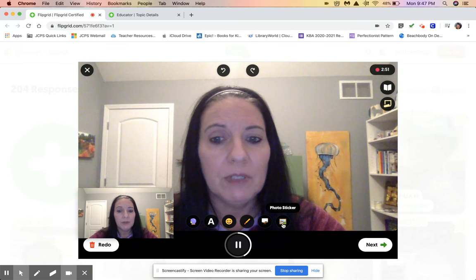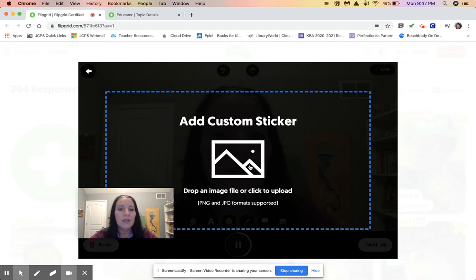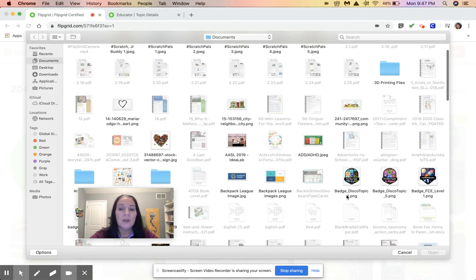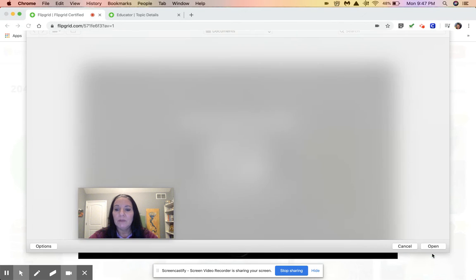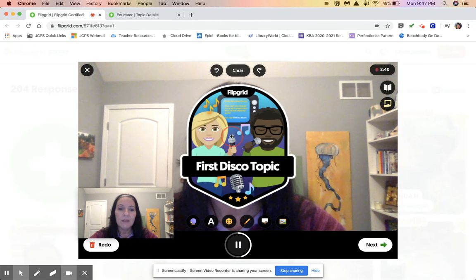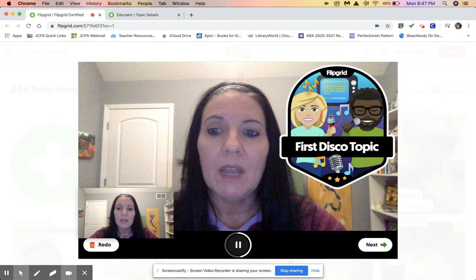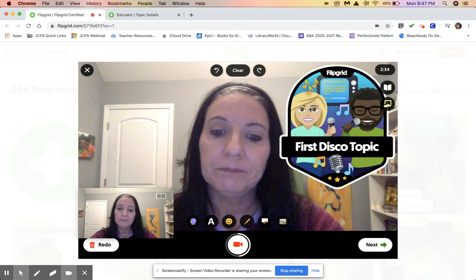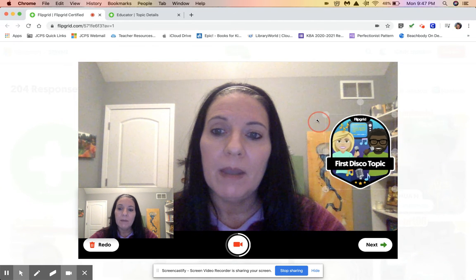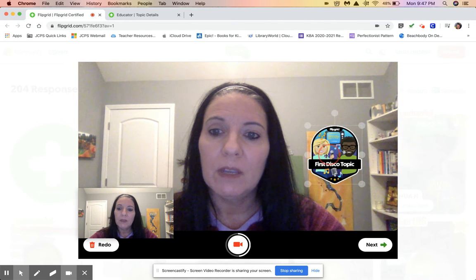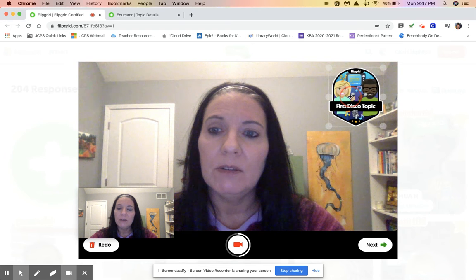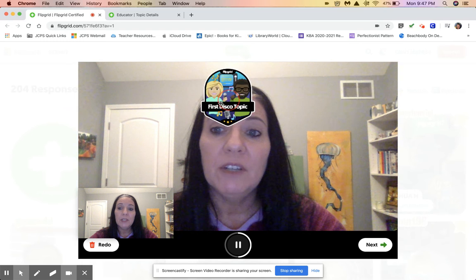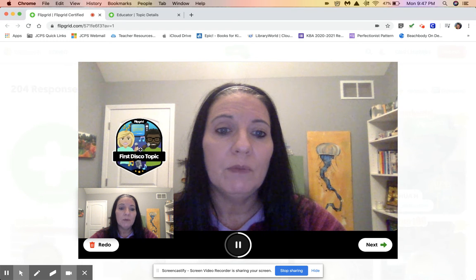The next option is a photo sticker. You can click on the photo sticker and that gives you the option to pull a picture or image from your computer. So let's pick one of my Flipgrid badges — that comes up and I can move that around. To make it smaller I'm going to pause, resize, and come back. Now I'm back and you'll notice I've moved it up here. If I change my mind I can move it back over.